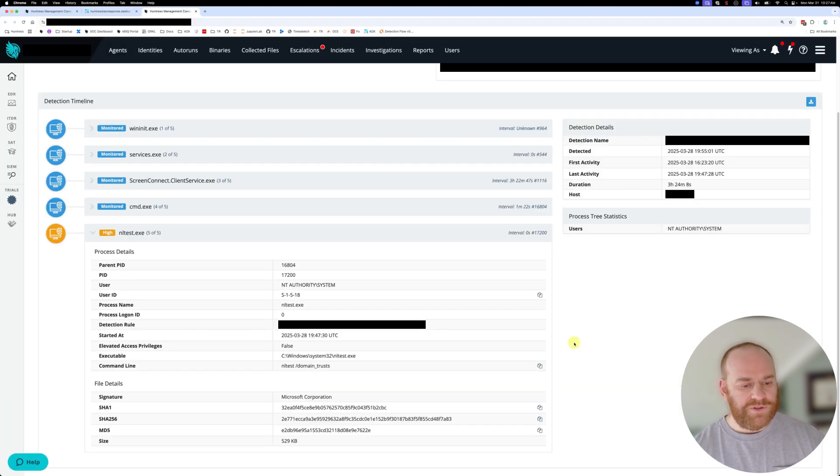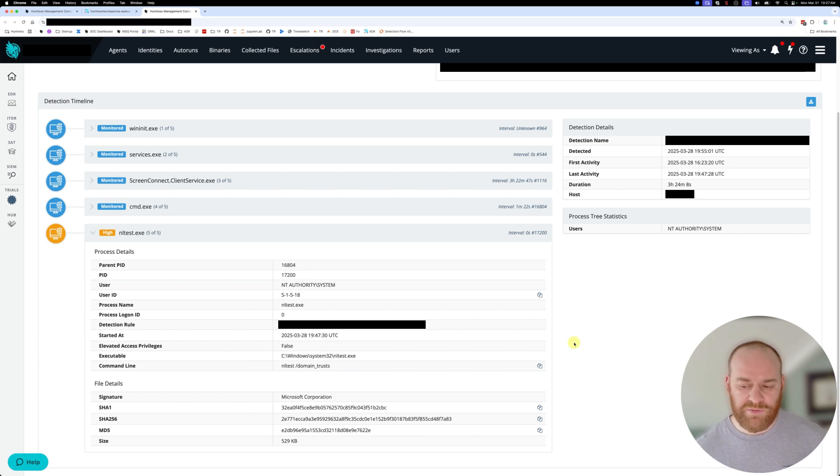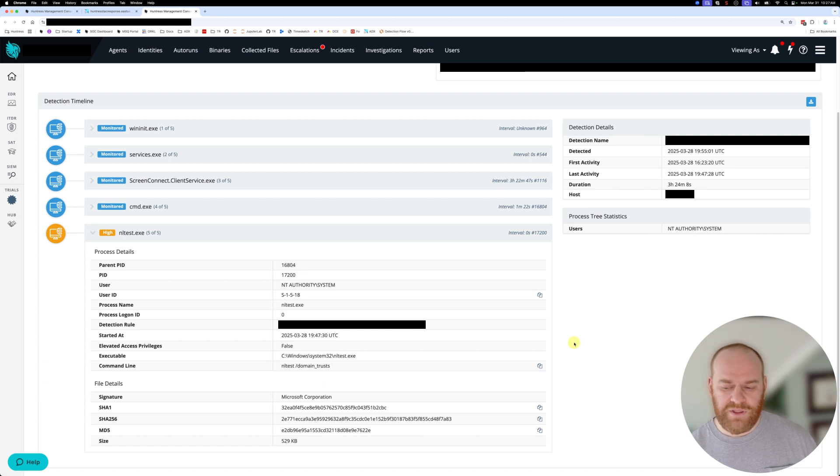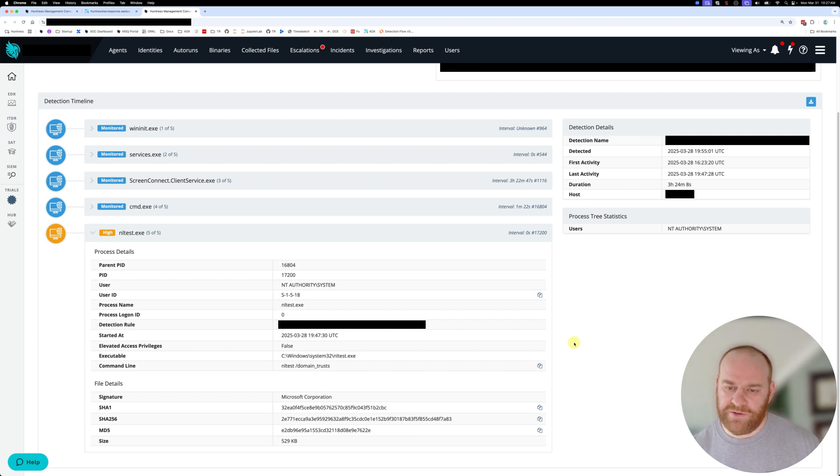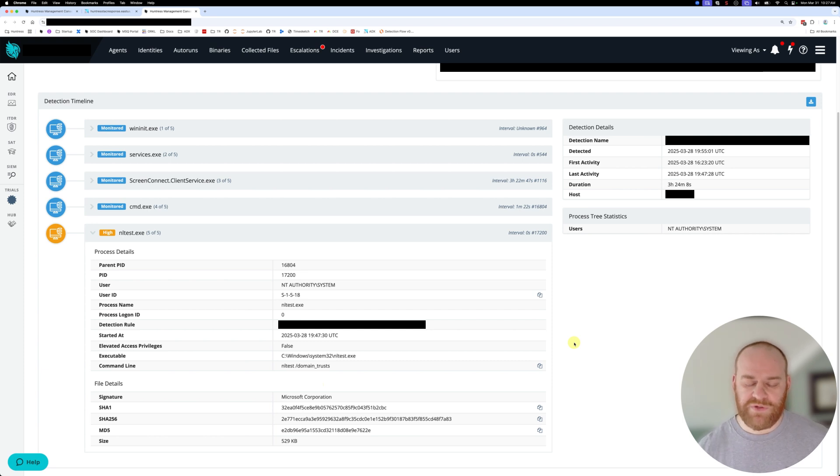So just a really interesting case here where you have different strands of telemetry working together. You have the process telemetry via the EDR, you have the forensic artifacts via the application channel looking at where the ScreenConnect instance was actually installed, timelining those events, helping the partner scope the incident.